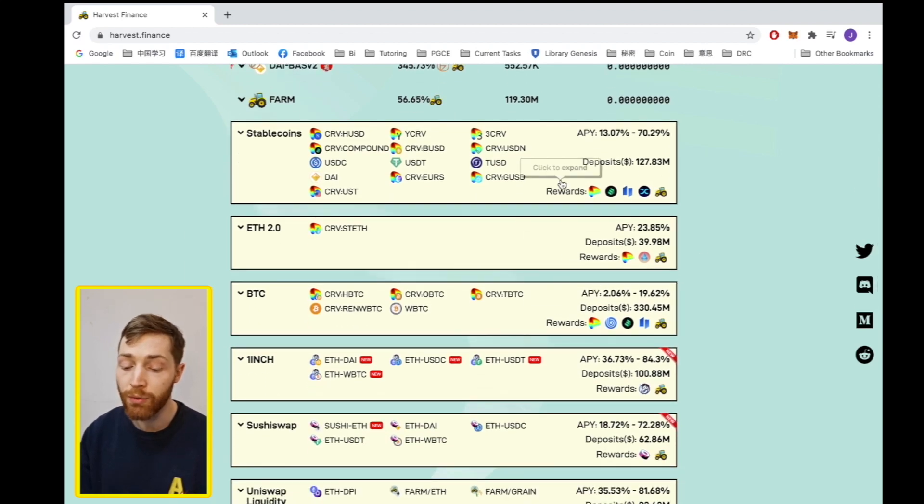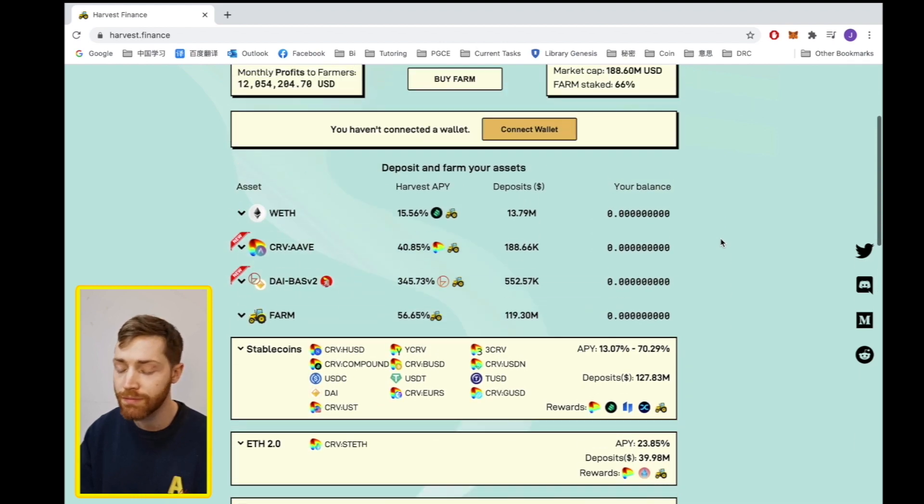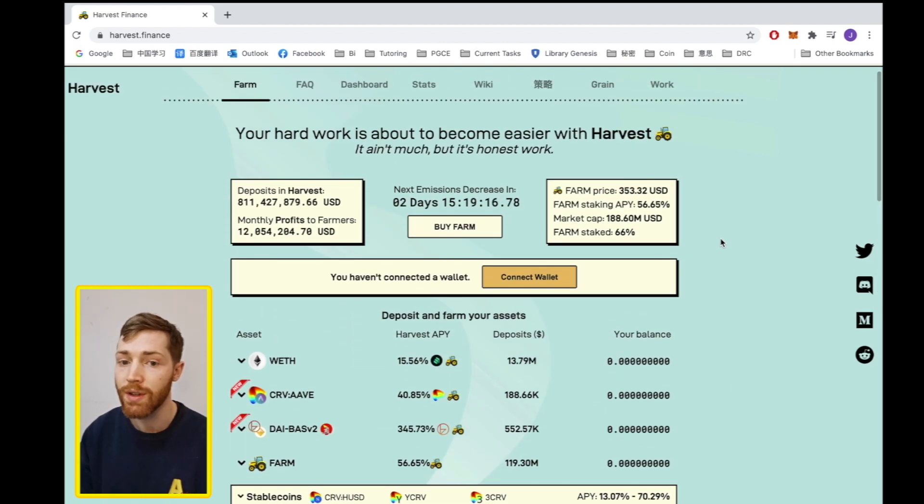We have Ethereum, we have stablecoins, Bitcoin and more. Today we're just looking at USDC.